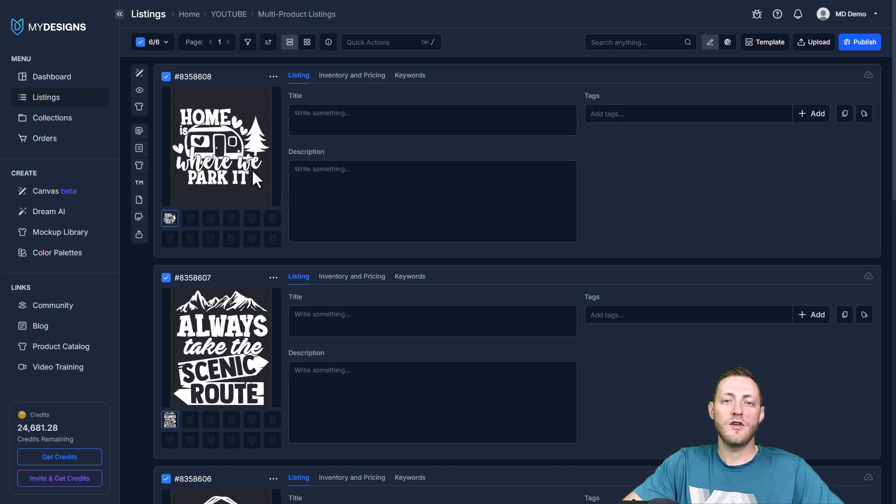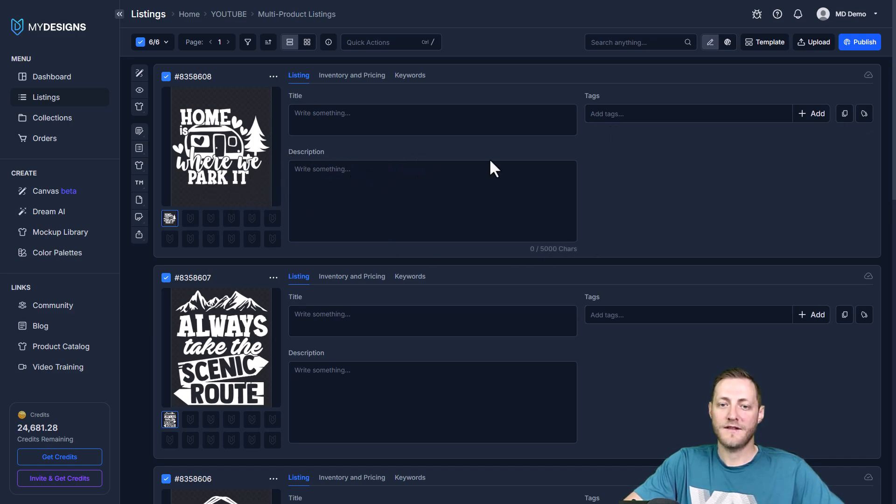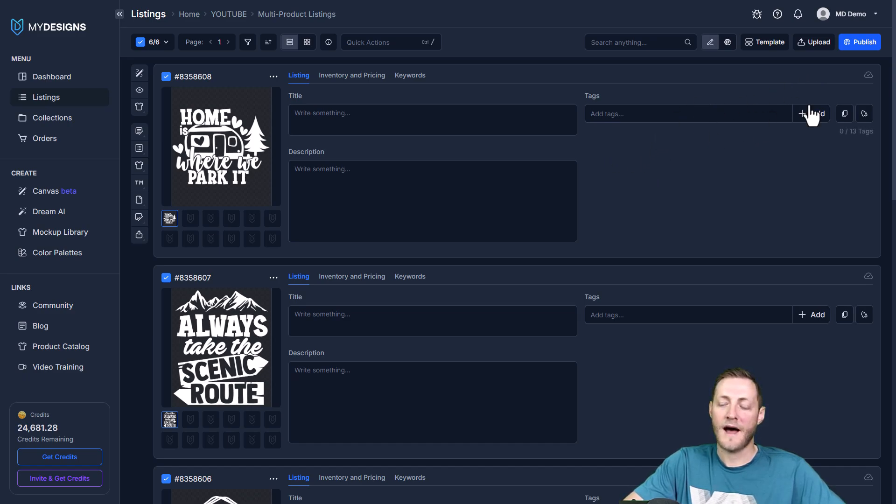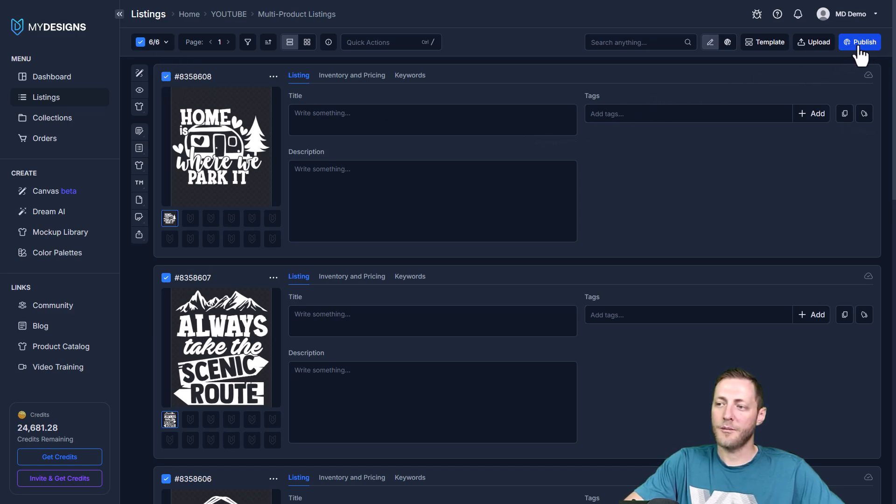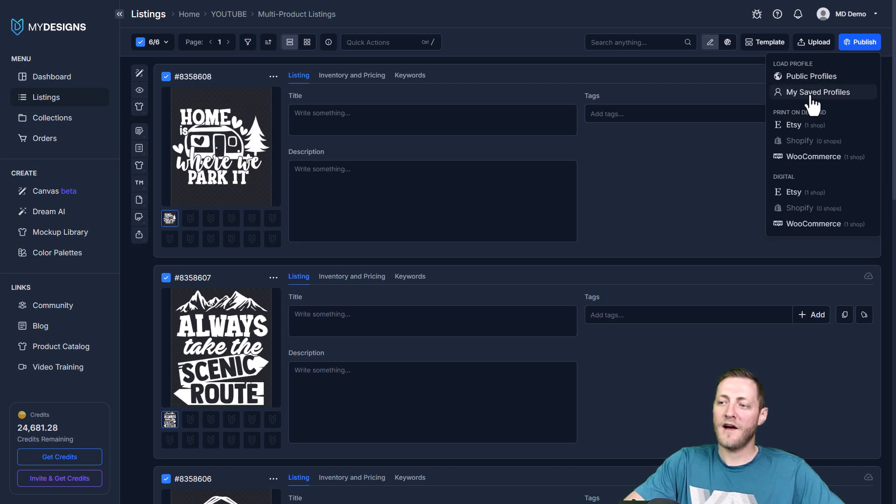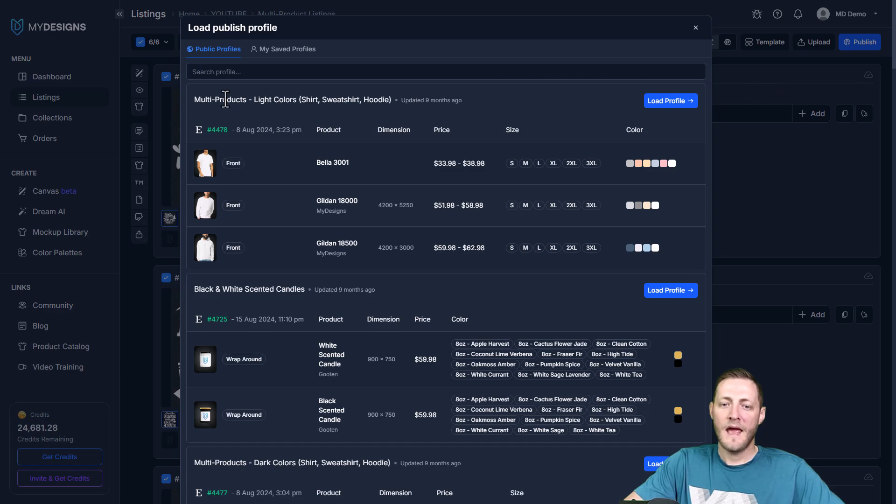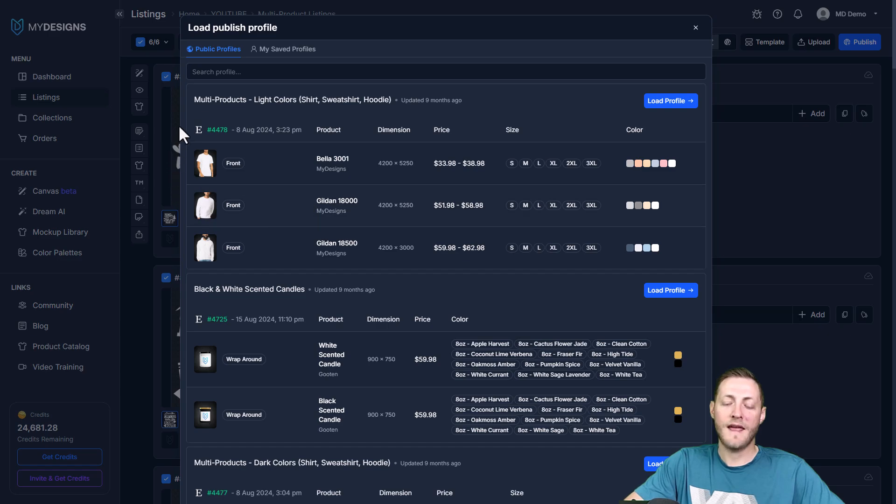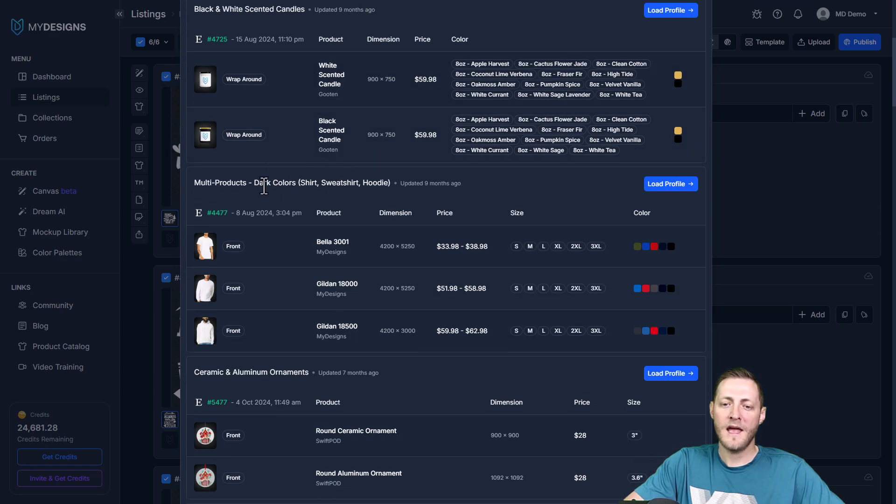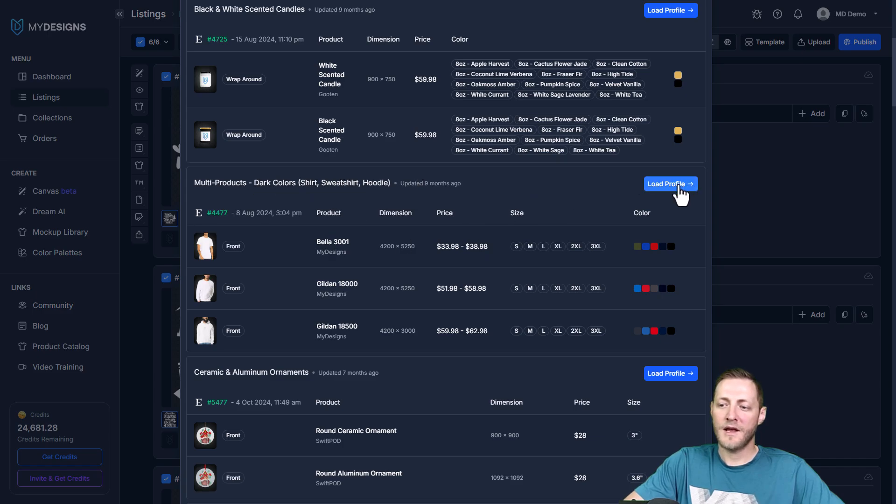There's a lot of things we can do but for this video I'm gonna show you how we use templates, or a profile, which is a publishing profile. So now that all six are selected, I'm gonna go to the top right corner and click publish. You'll see there's public profiles and my saved profiles. I'm gonna click public profiles here and you'll see there's a multi-products light color. So this is for light colors. We have a dark design so we don't want that. We want this one here which is multi-product dark colors. I'm gonna click this and the profile shows what you're offering here.